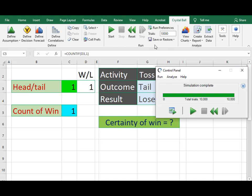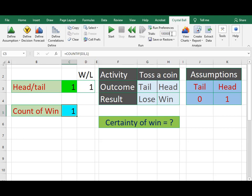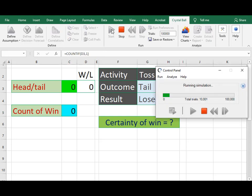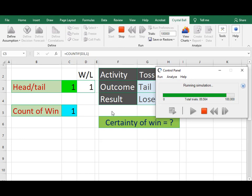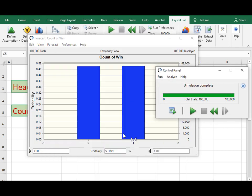Now let's increase the number of trials to 100,000 and see what happens to the result. Here the certainty of the win is around 50.099%, which is closer to 50% than the result with 10,000 trials. So it is important to know the exact number of trials which gives an acceptable result. We will discuss more examples of Monte Carlo simulation in upcoming videos. Thank you.